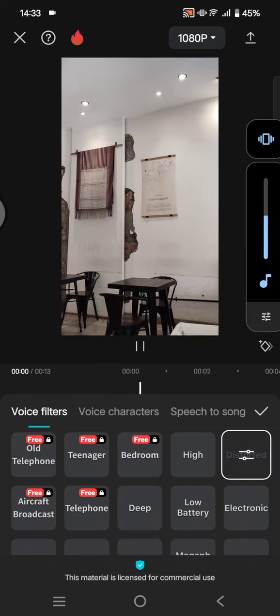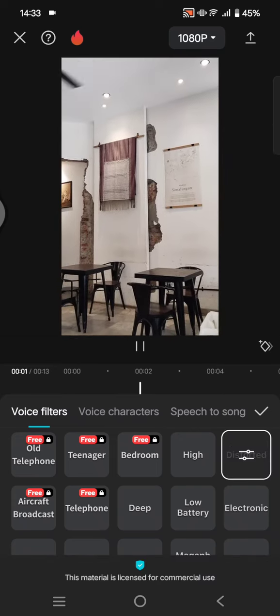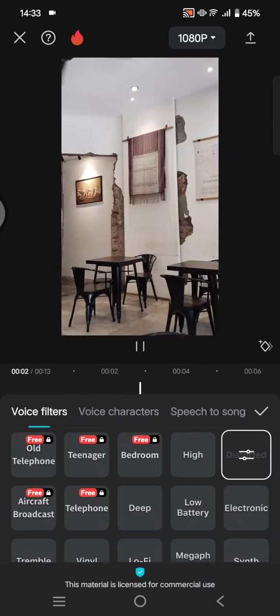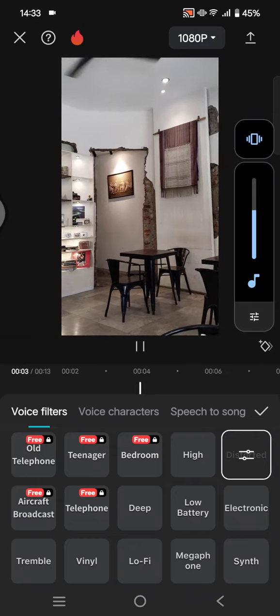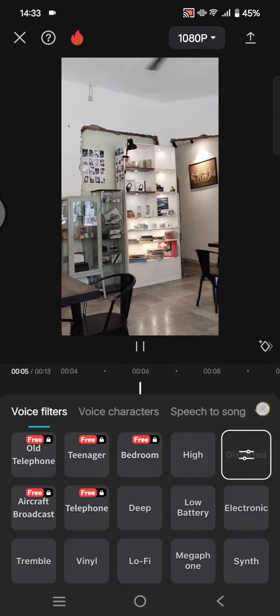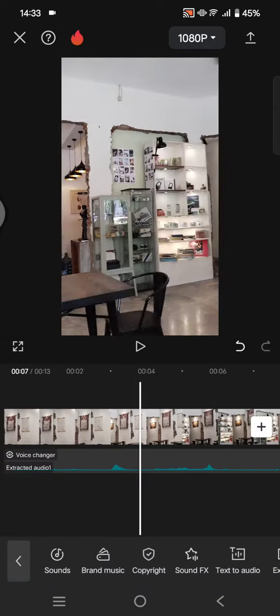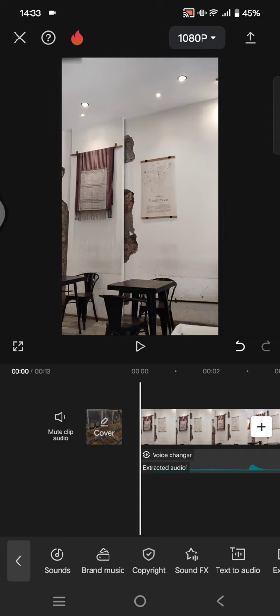You can select between funnel, megaphone, or distorted. Click on the check icon and you're done. That's all for me. Thank you so much for watching. Don't forget to like, comment, and subscribe. Also click on the thanks button. Bye!